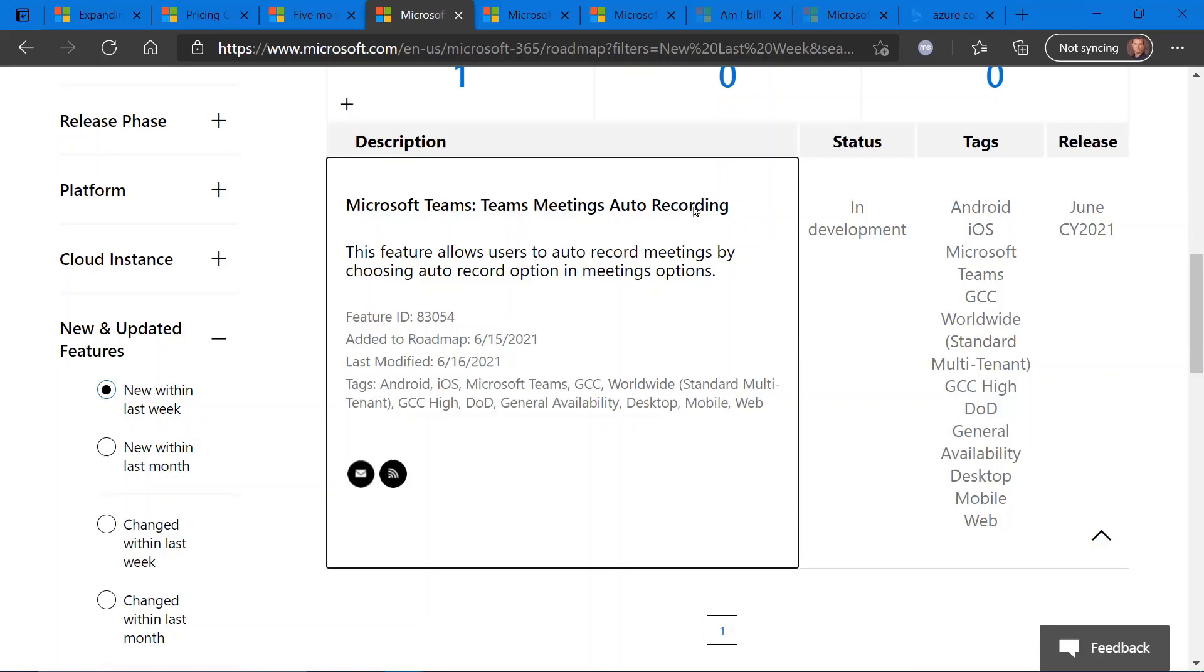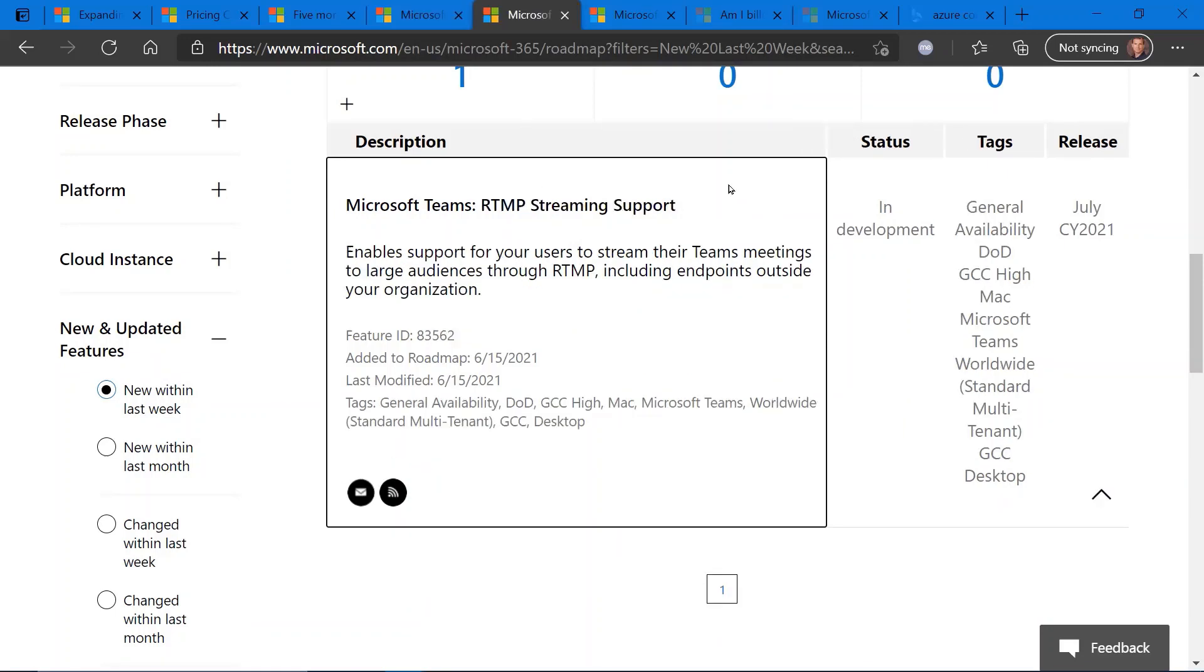Very handy if you often forget to record a meeting that should be recorded. Have that turned on up front, and as soon as you start the meeting, the meeting will record. Another Microsoft Teams roadmap update.